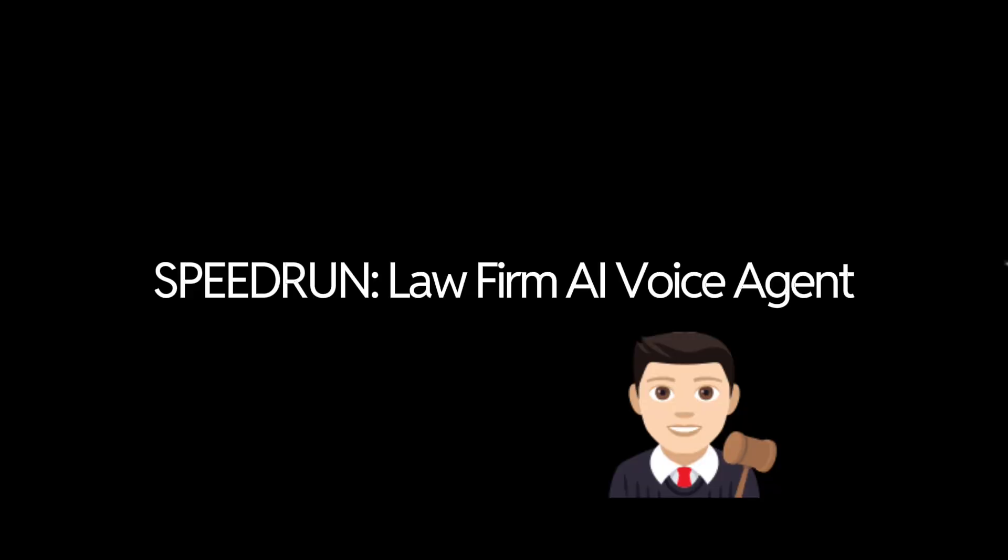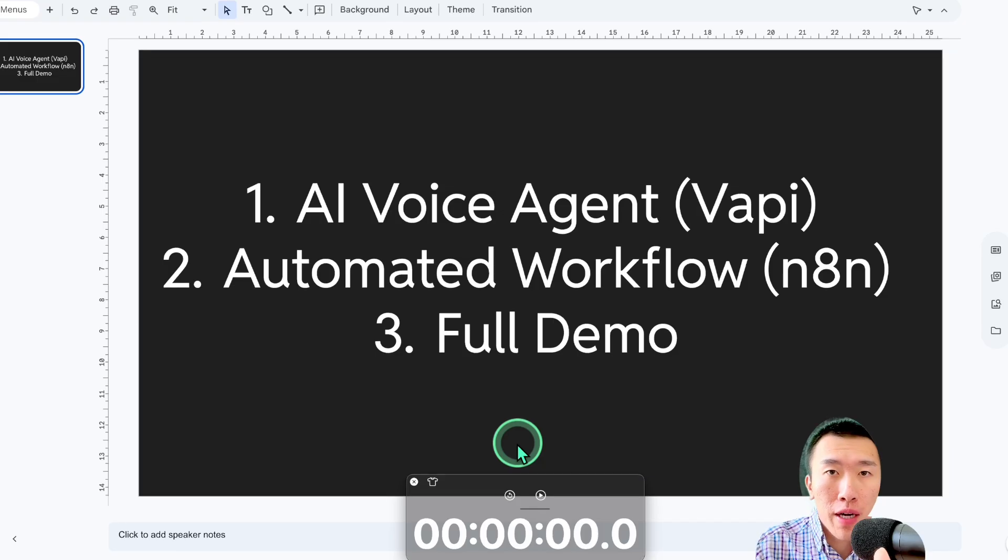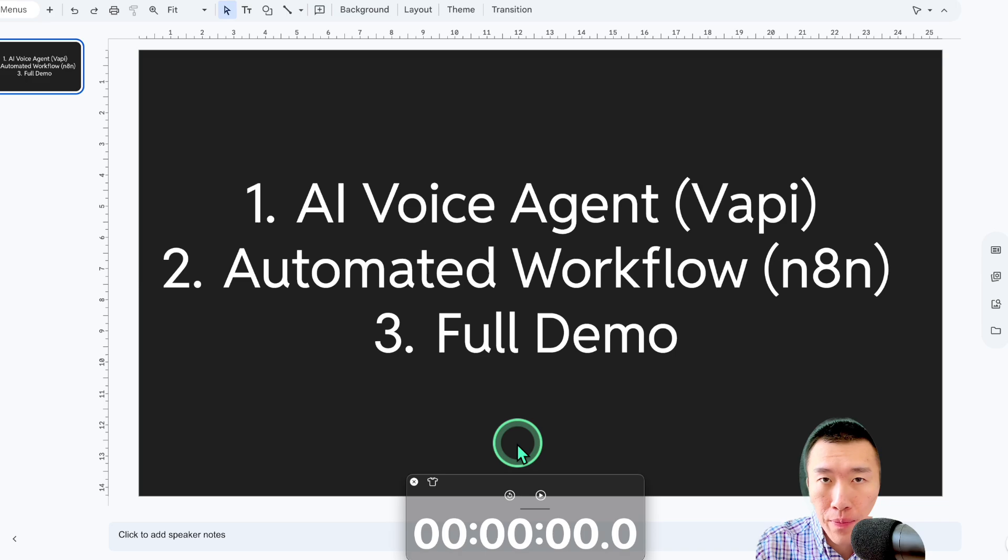I'm going to do a speedrun of a law firm AI voice agent to show you exactly how fast and easy it should be when you're setting one of these guys up. So by the end of this video, you'll know exactly how to set one of them up to generate at least an additional $1,000 of revenue for your business or for your agency.